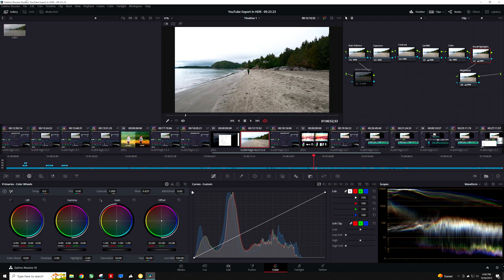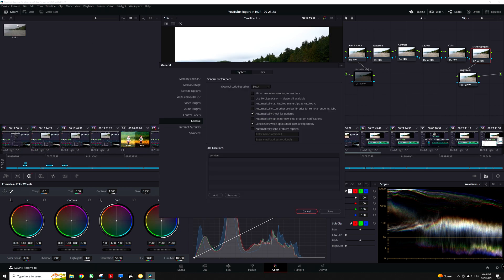I will open DaVinci Resolve Preferences. Under the General category, if I am using a 10-bit color monitor, use 10-bit precision and viewers if available should be checked. This will allow much smoother gradients in the colors while grading, though I am keeping mine unchecked to avoid artifacts since I am using a cheap 8-bit color monitor.